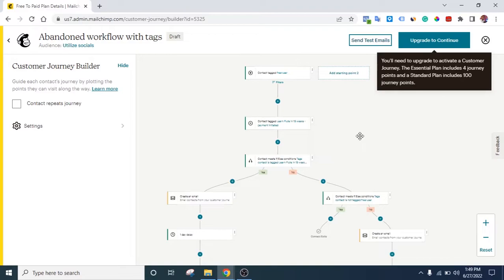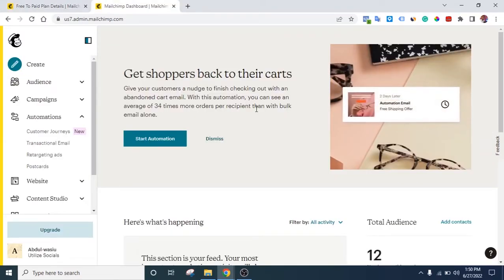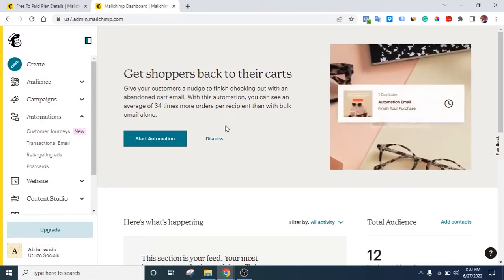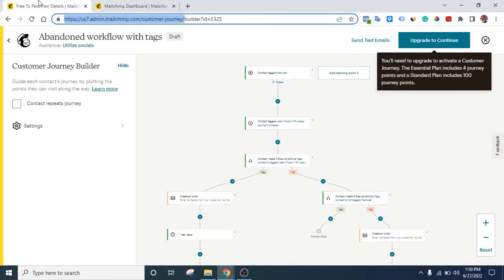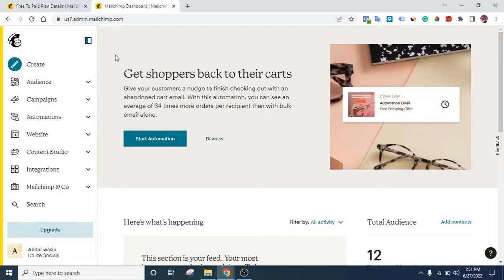Without further ado, let's get started. This is my Mailchimp account. What you need to know is that before you can use the customer journey, you need to be on a standard plan. That's the reason why you can see this notification telling me to upgrade to a standard account. I'm just using this as a tutorial, so I can create the workflow but won't be able to activate it because my account is not a standard account.